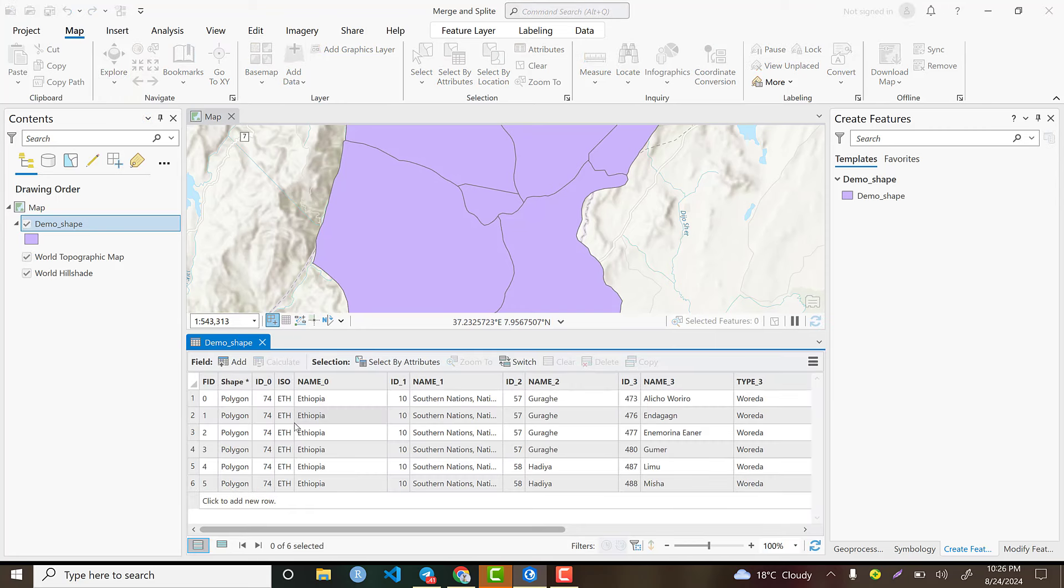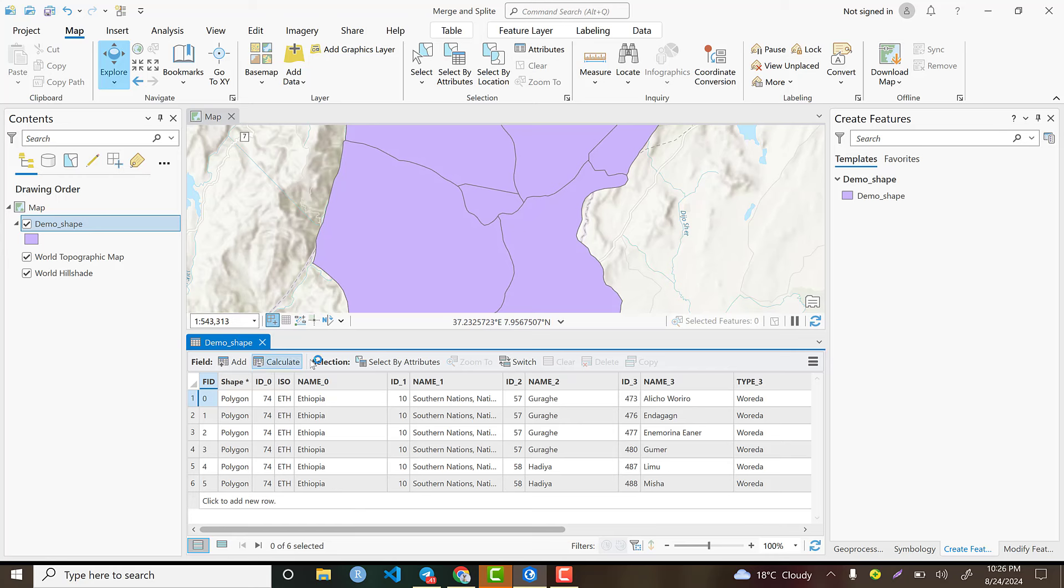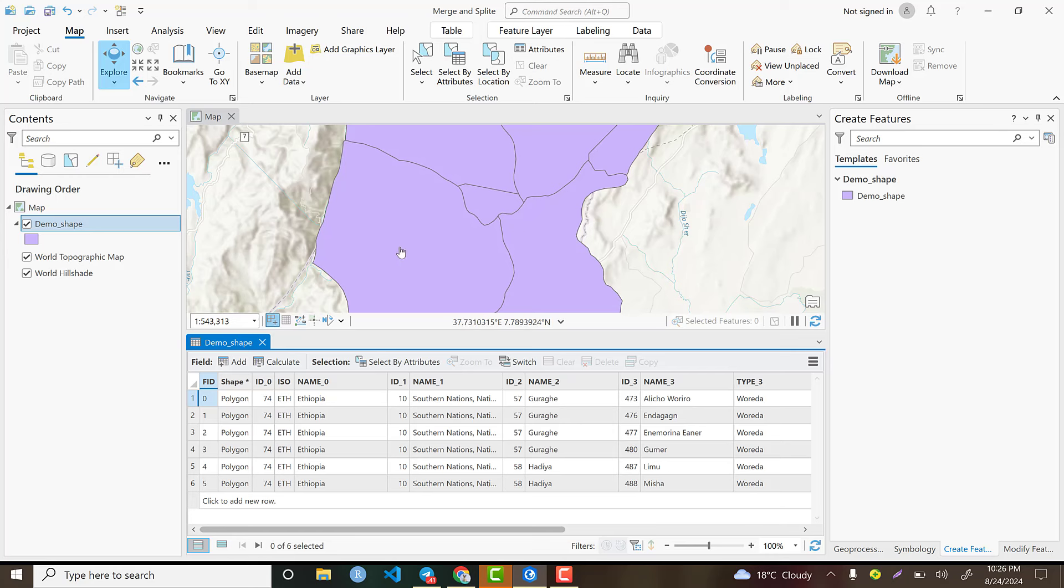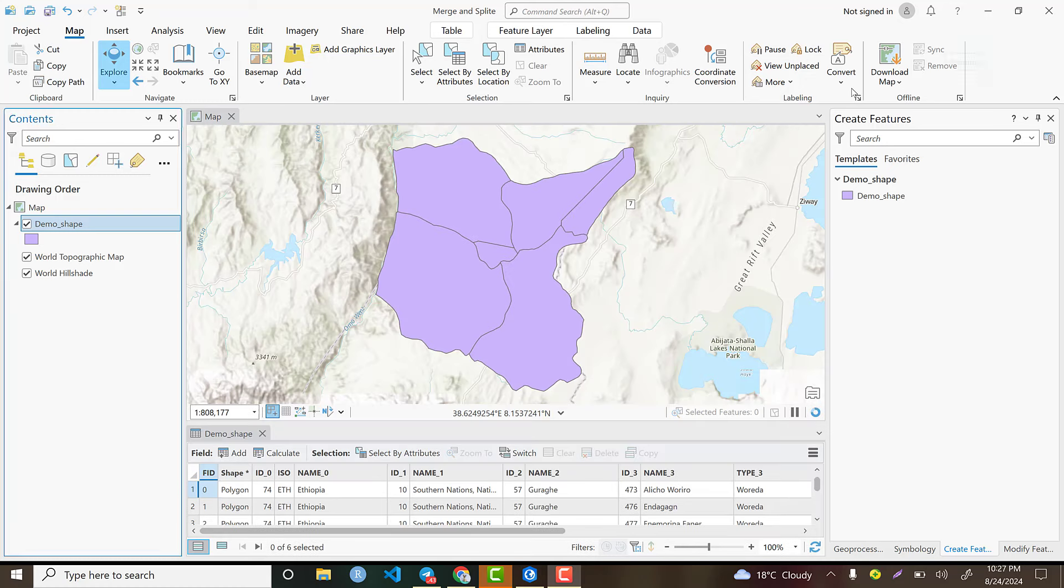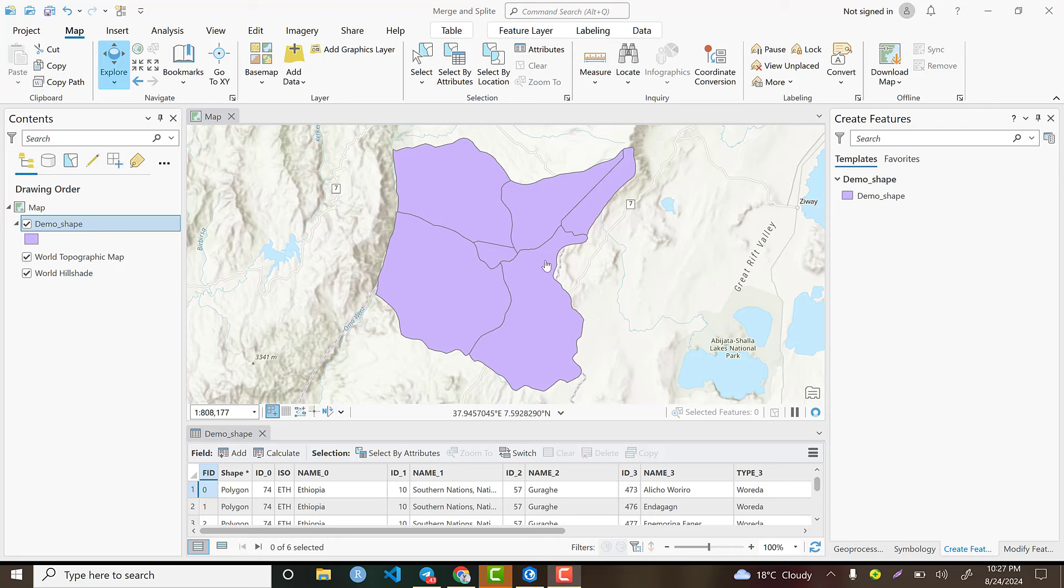I have about six records or six polygons. This is the administrative boundary of a certain area. Based on the available dataset, I will show you how to merge and split the administrative units or polygons. As I indicated earlier, we have about six administrative units.